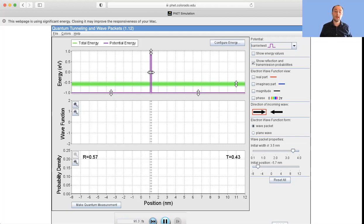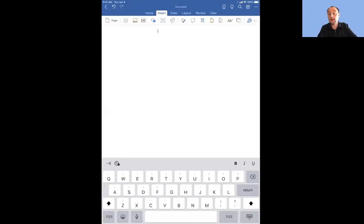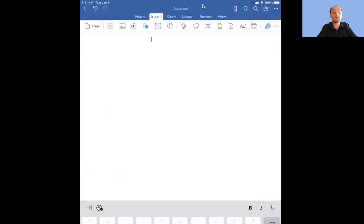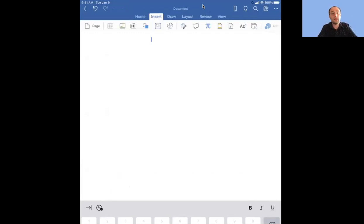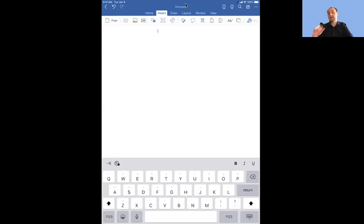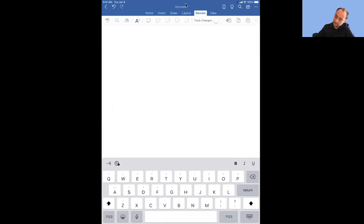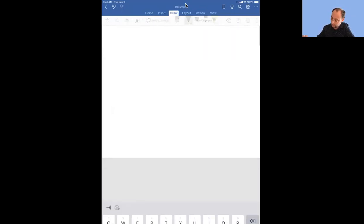If you want to play with that simulation, go to phet.colorado.edu, select Quantum Physics, Quantum Phenomena, and it's called 'Quantum Tunneling and Wave Packets.' Your book discusses tunneling diodes, used in electronics, and radioactive decay, which is a fantastic example of tunneling.